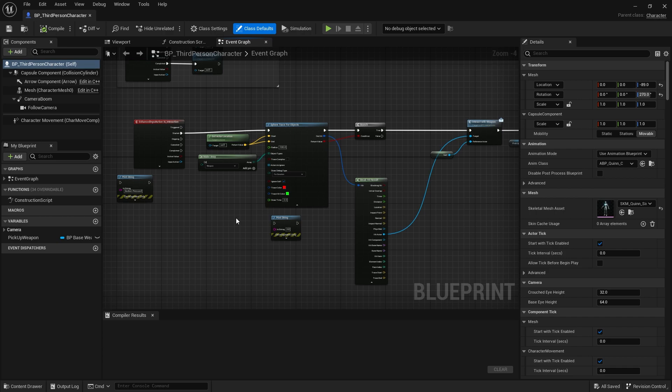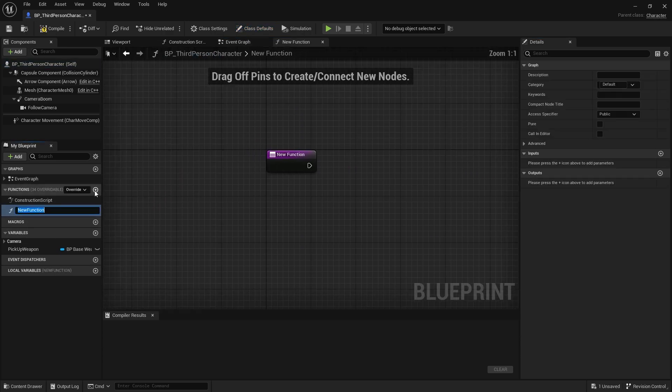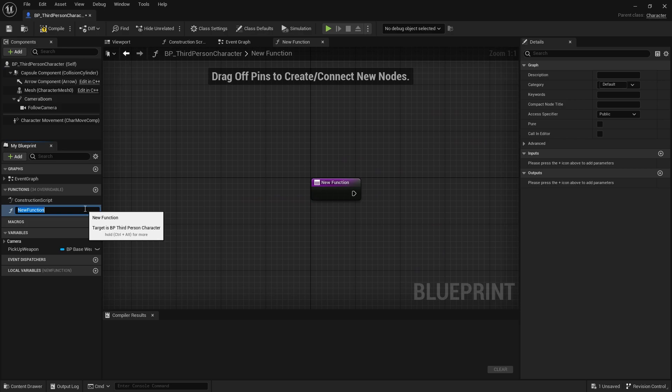Within the third person blueprint, I will make a new function. So from the functions tab, let's press on the plus sign and let's name this as drop sword.